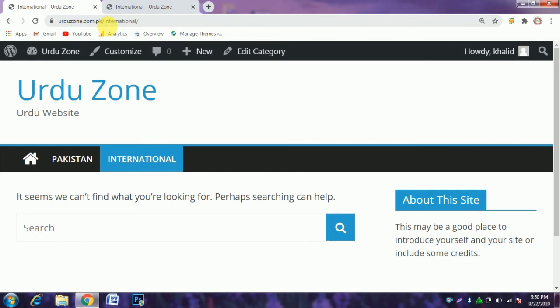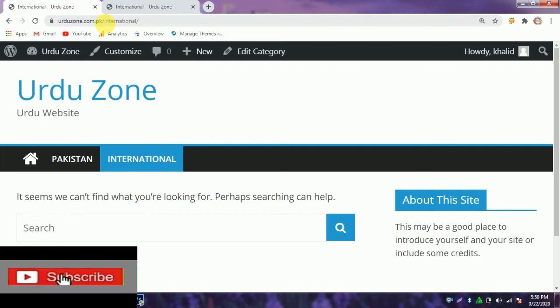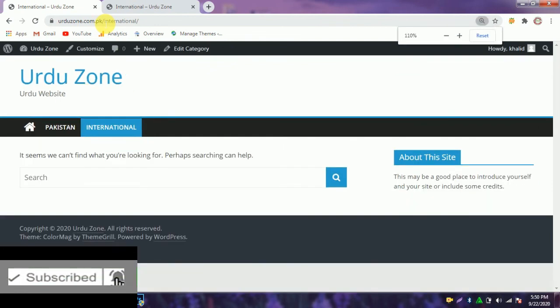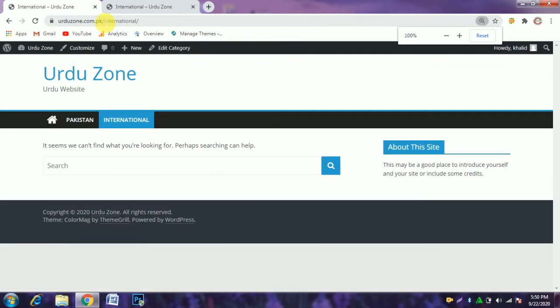You will see slash international - the word category is removed without any installed plugin. Thank you so much for watching my video.